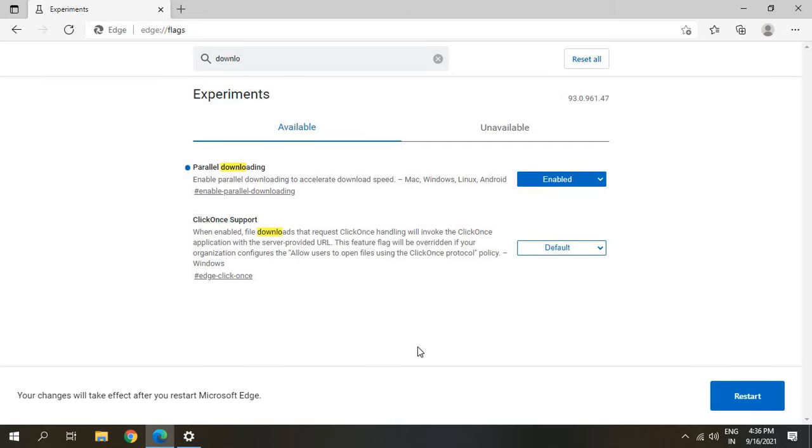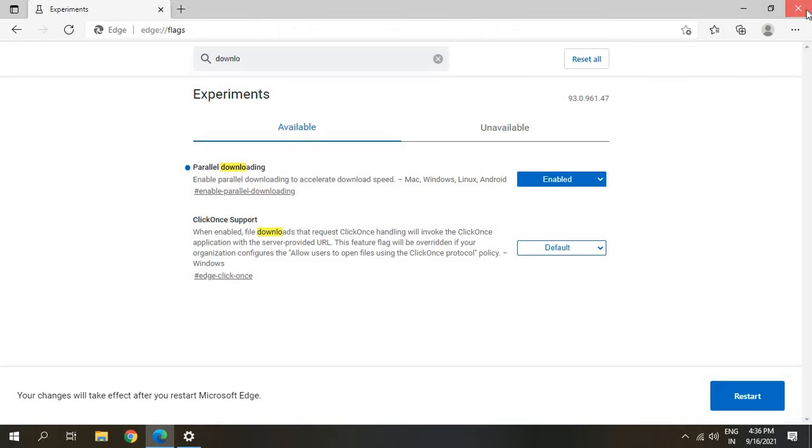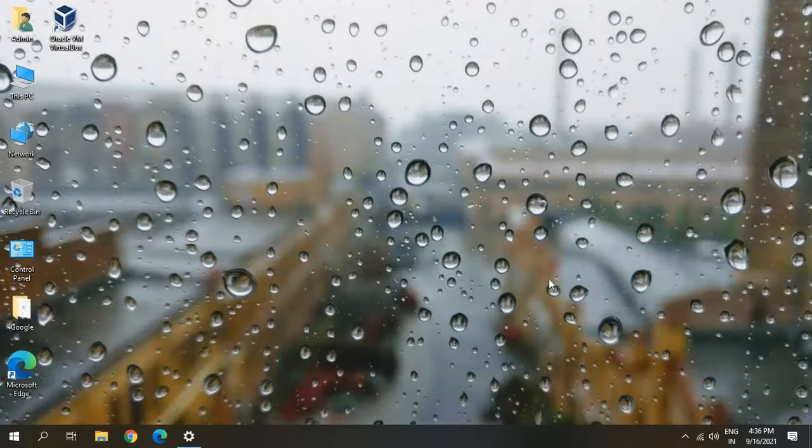From now onwards whenever you will be downloading it will be downloaded through parallel technology, so it will be faster. Just close this and restart the computer and see the difference in your Edge browser. Let me know in the comment section if it has worked for you.